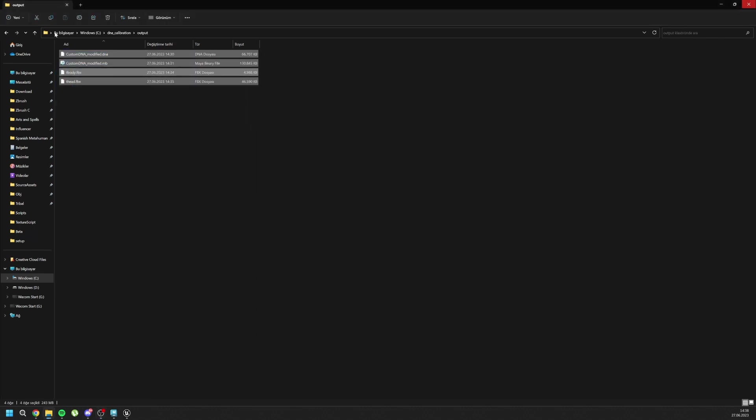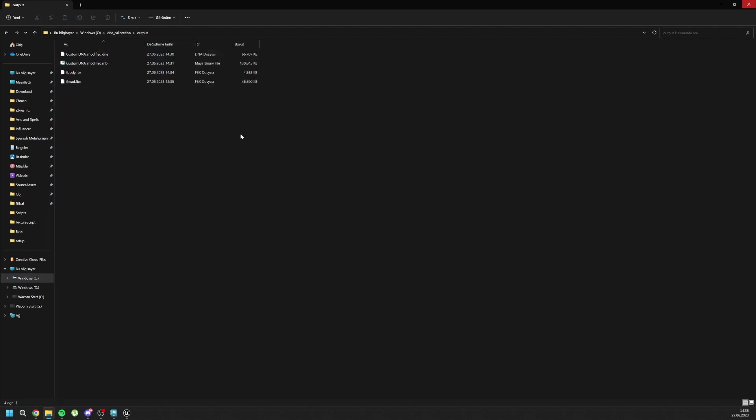So in here, in DNA Calibration Output Folder, are the exported files. And, you know, nobody asked what the namings should be.